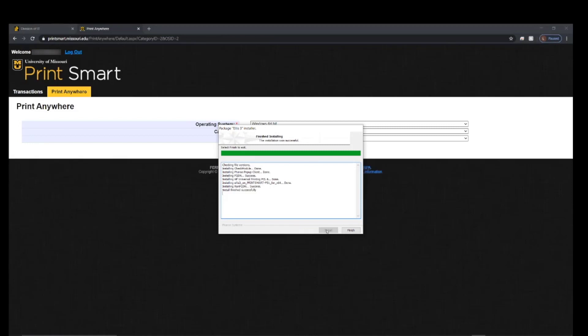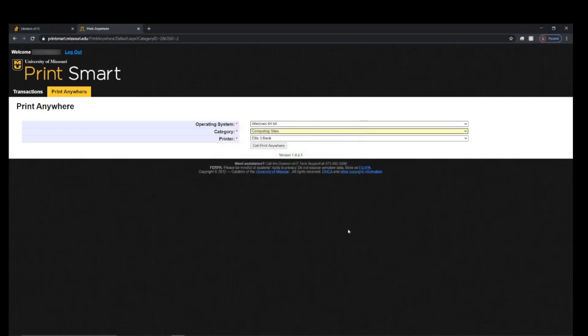Once this has installed, click Finish and you should be all set to print.